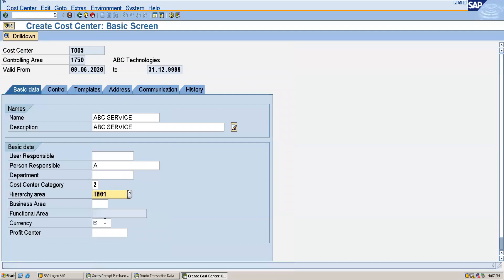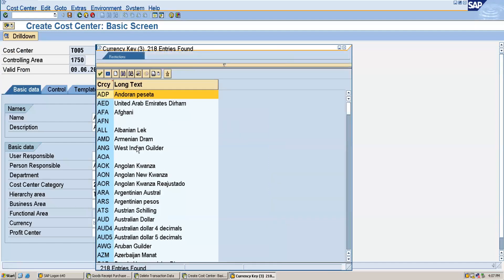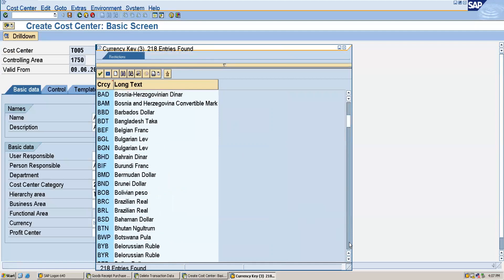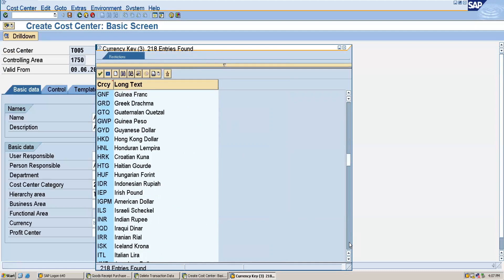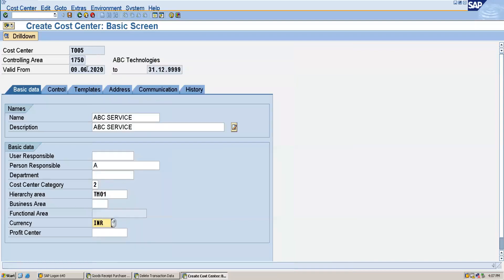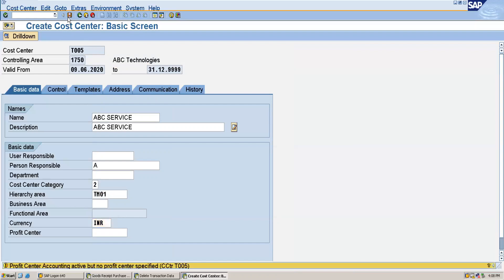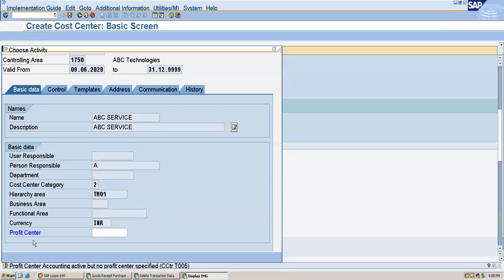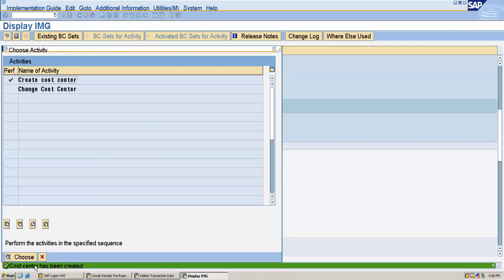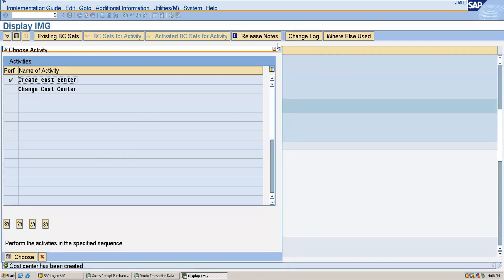I will also give the currency, which is INR. After this I will save this. You will be getting a system indicator — ignore this and press Enter. Our cost center has been created.